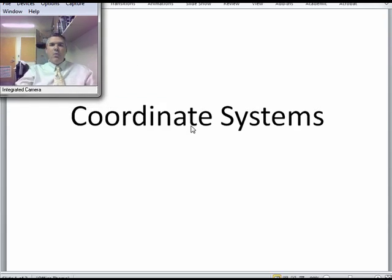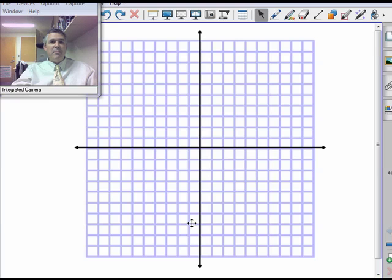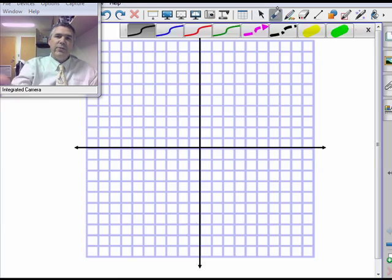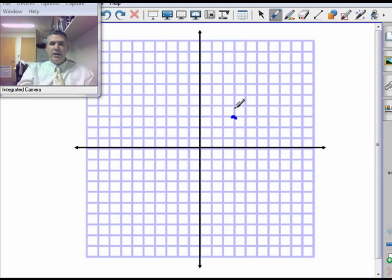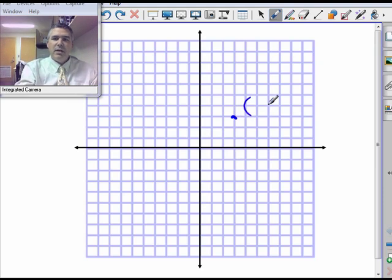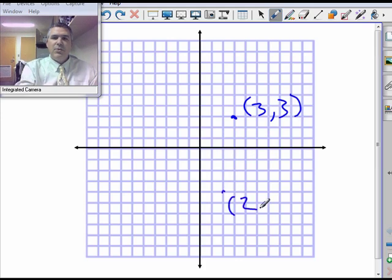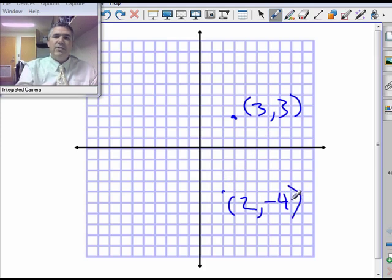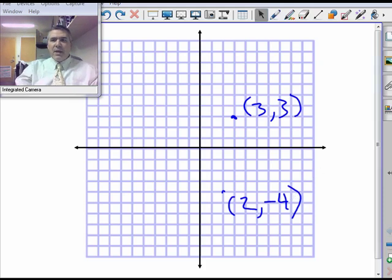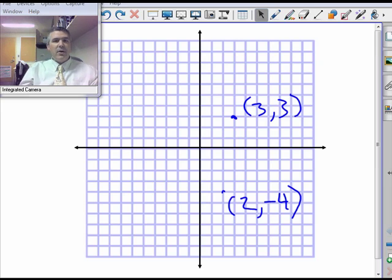Coordinate systems are ways of locating things on a grid. You're probably used to coordinate systems from math class where you have coordinates for plotting things on a set of axes. For example, the coordinates here might be (3, 3) and the coordinates here might be (2, -4). The fact that there are two numbers is what makes them coordinates — anytime we can plot something on a two-dimensional grid, that's what we call a coordinate system.